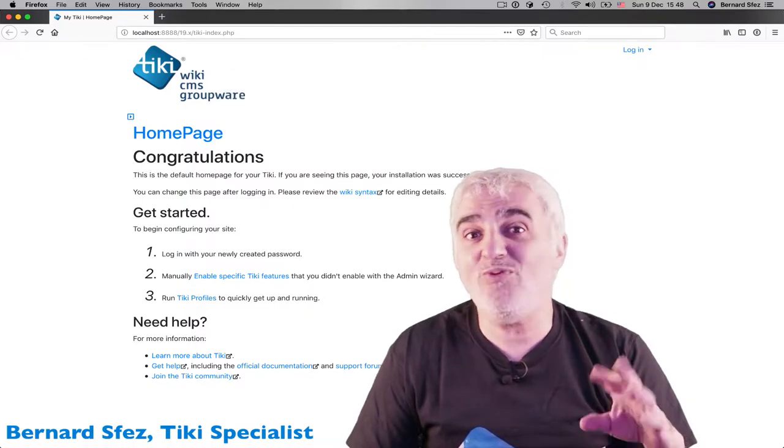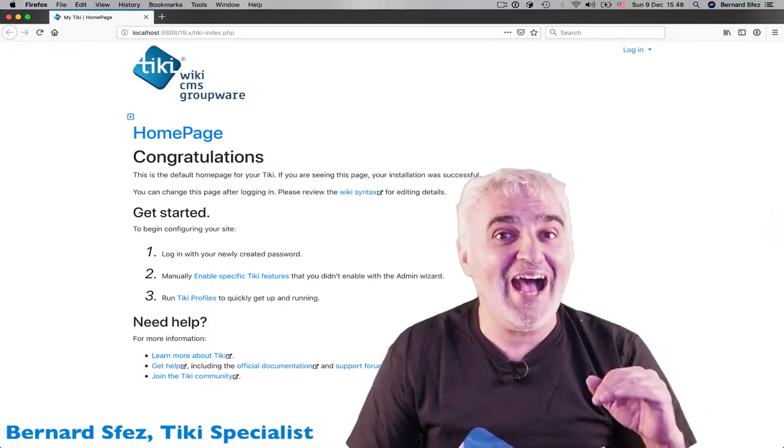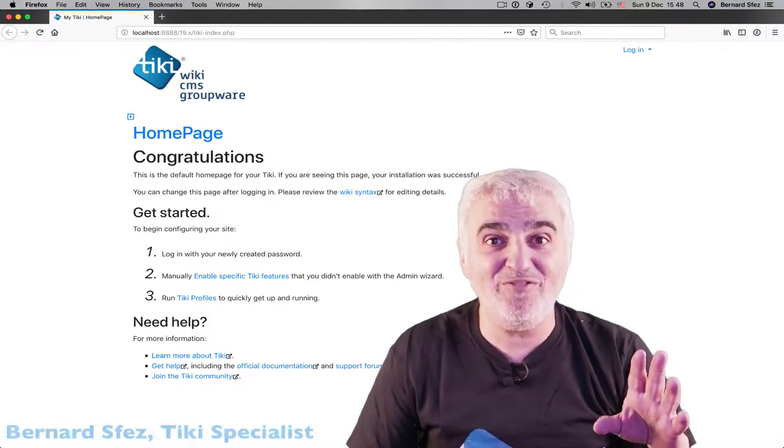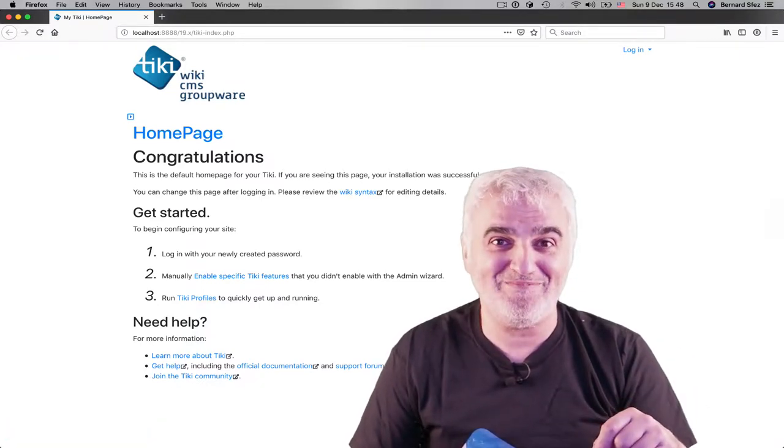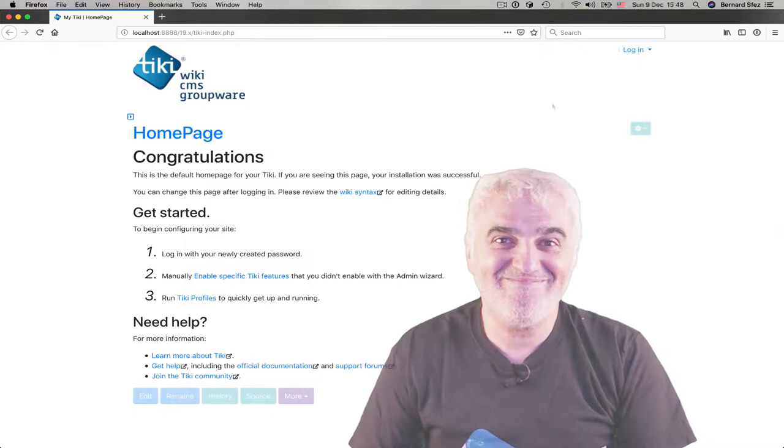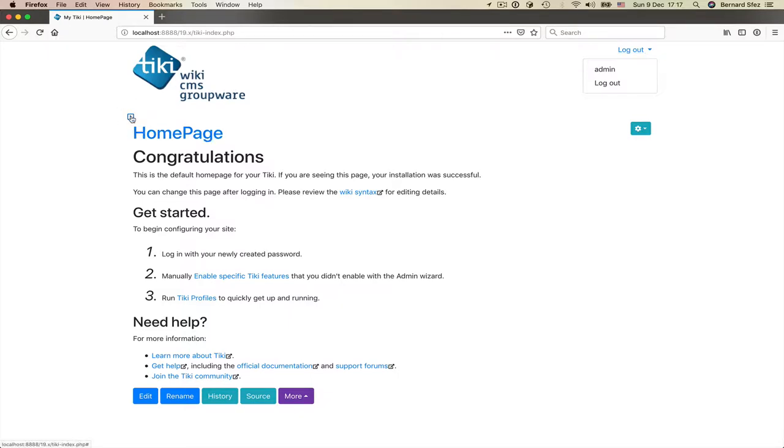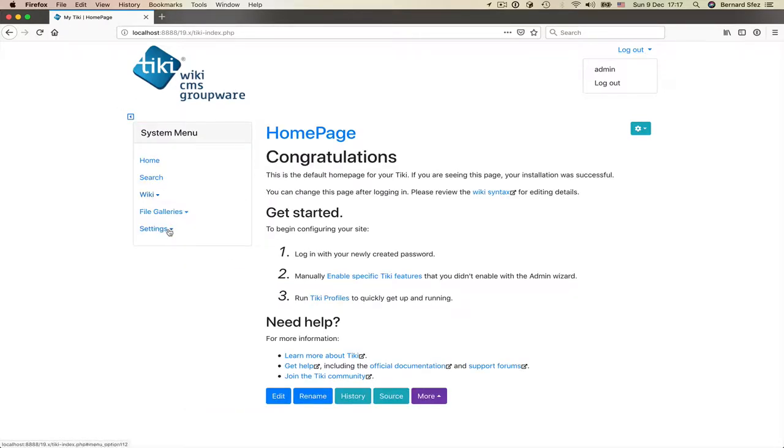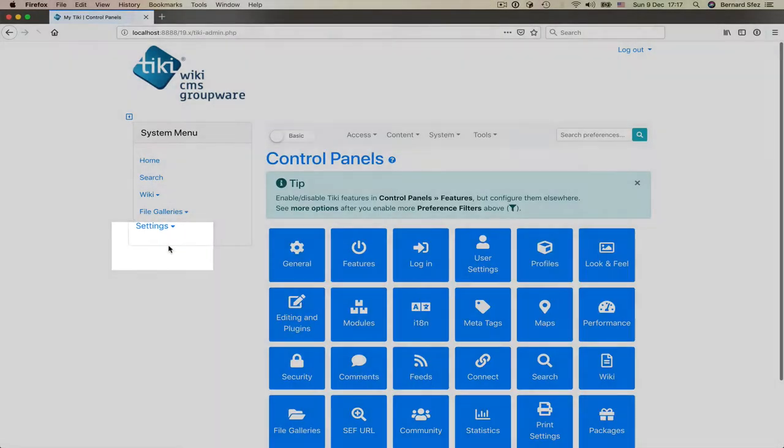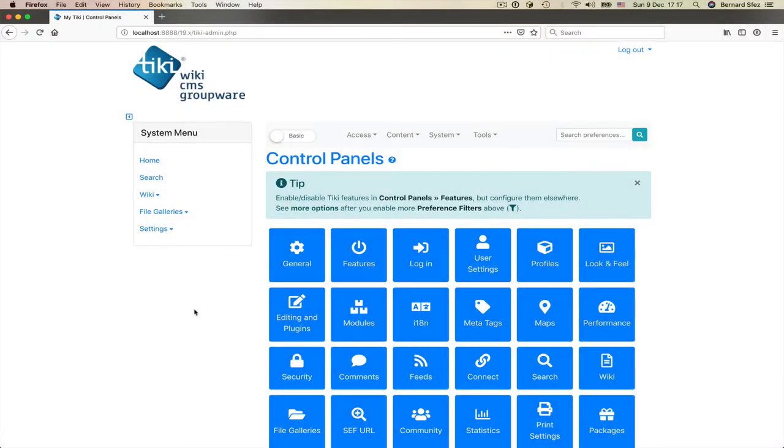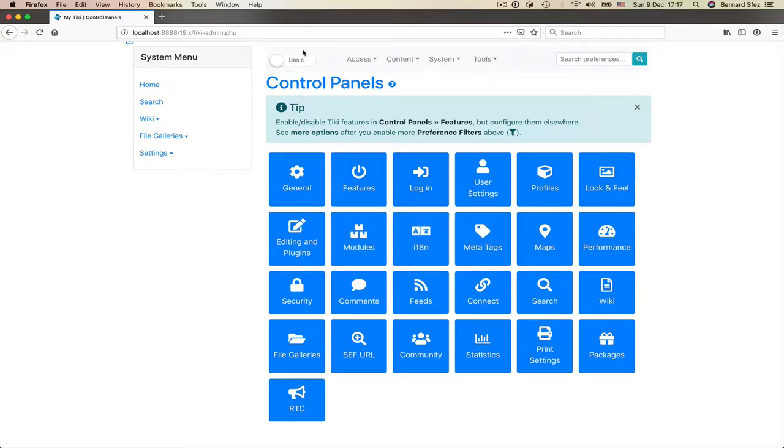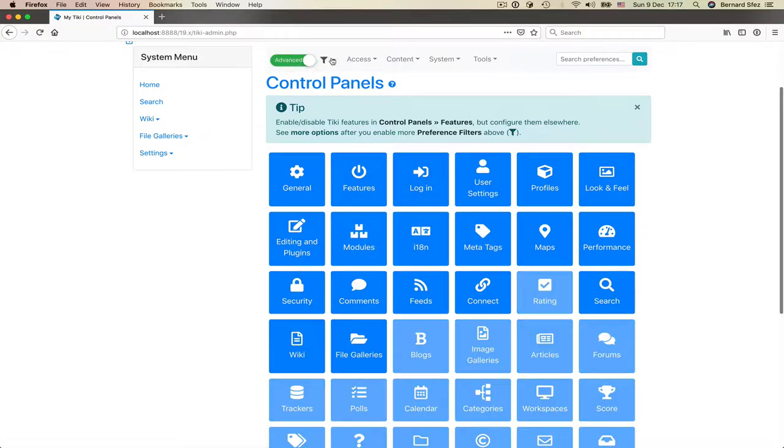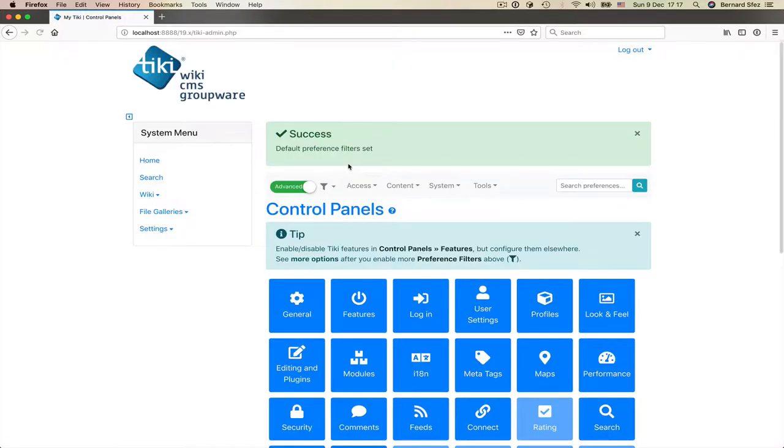So let's start with a fresh Tiki 19 out of the box and see how I can enable a feature from the control panels. There is in Tiki an insane number of features and only a few are activated by default. It is up to the Tiki admin to enable more if needed and to configure them. First, we go to the control panel page that display a tile for each feature already activated.